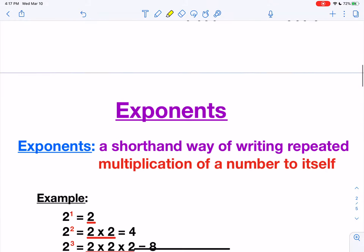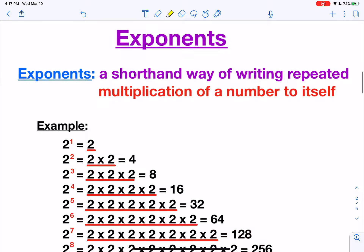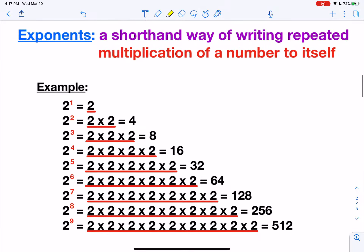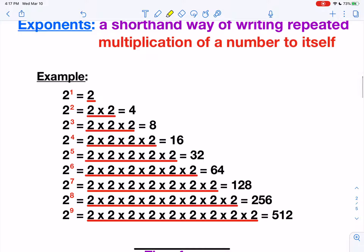Now let's move on to exponents. Exponents are just a shorthand way of writing repeated multiplication of a number to itself. For example, two to the first power — there's one two. Two to the second power would be two twos. Two to the third power, three twos. Two to the fourth, four twos. Two to the fifth, five twos.